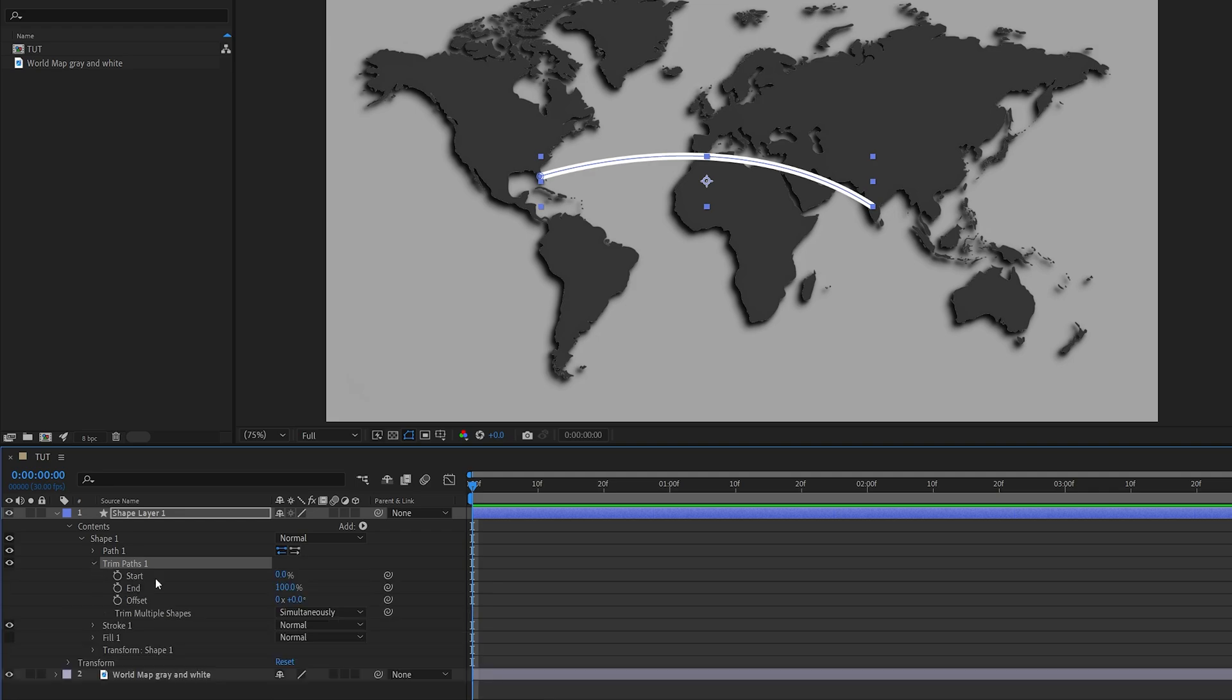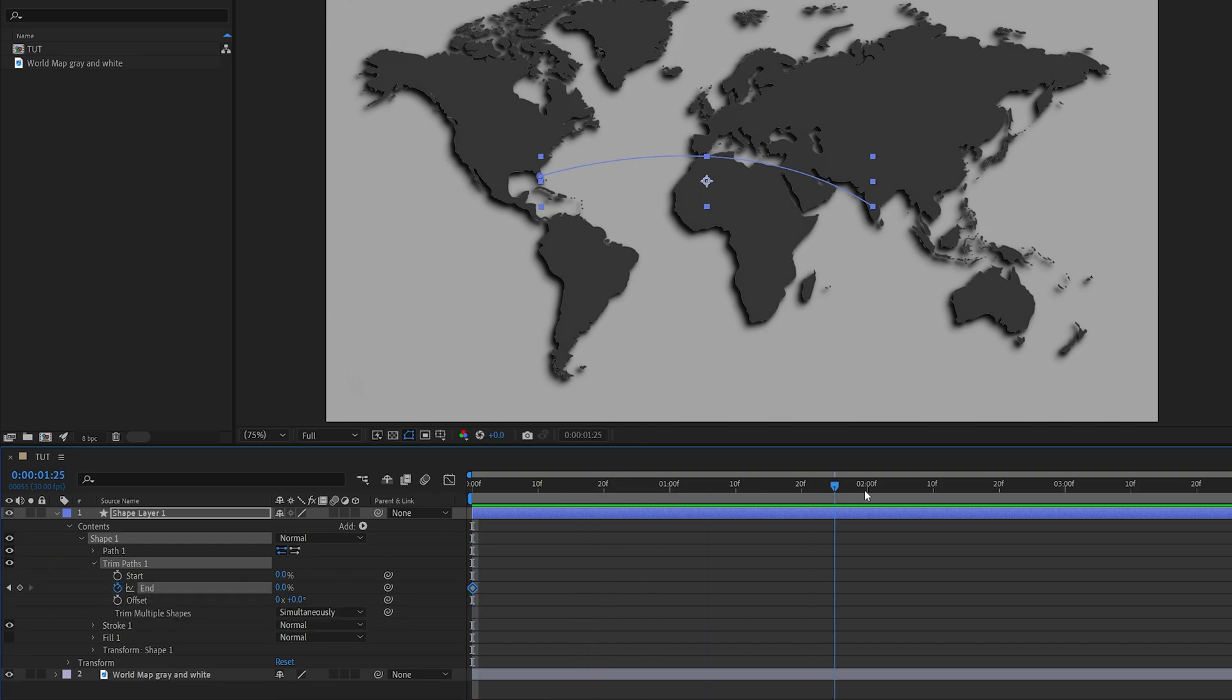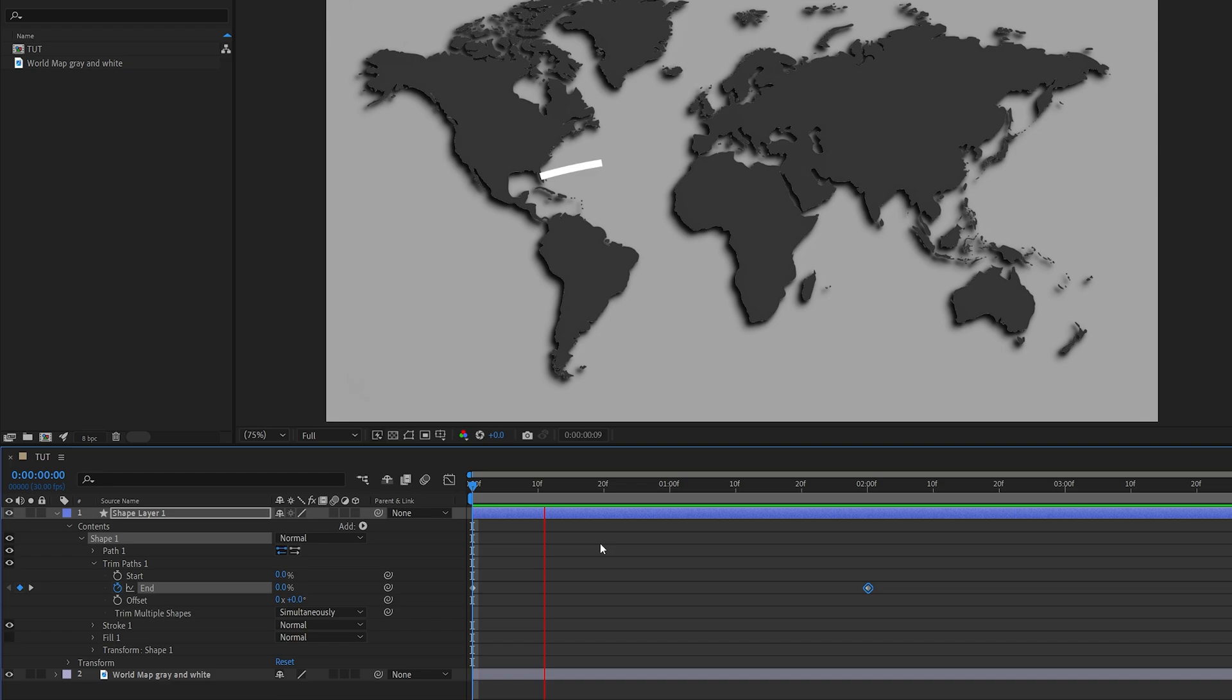Open trim paths - here we have start and end properties that means we can animate the line from both sides. If I set end to 0 you can see we're trimming the line from the end. Create a keyframe by clicking the stopwatch icon, then move 2 seconds forward and set end back to 100 - we will have a simple animation.